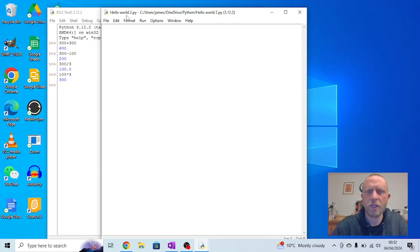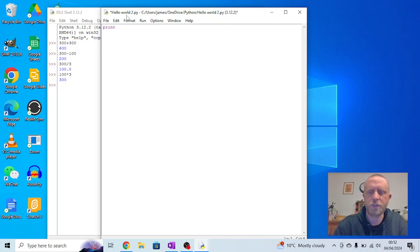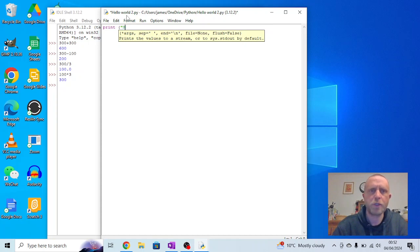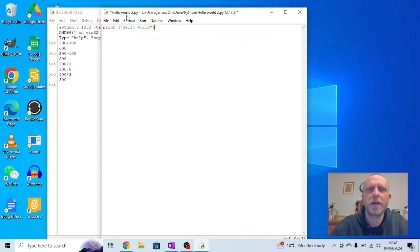So I'm going to make it do a little bit of typing so I'm going to go print. That doesn't mean it comes out on the printer, it means it prints it onto the screen. I'm going to use a parenthesis, brackets, and some speech marks. And I'm going to just write in hello world, close the speech marks and close the brackets.